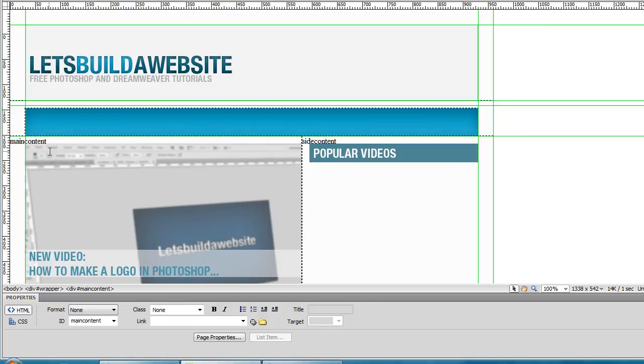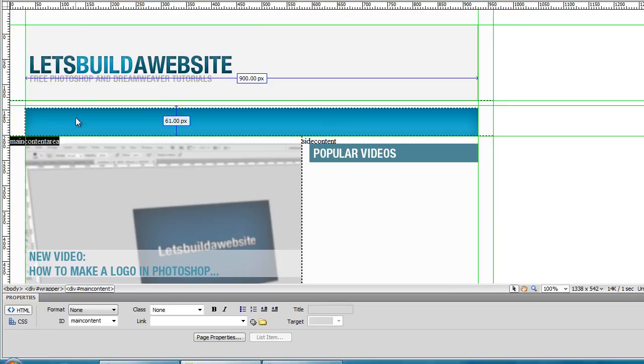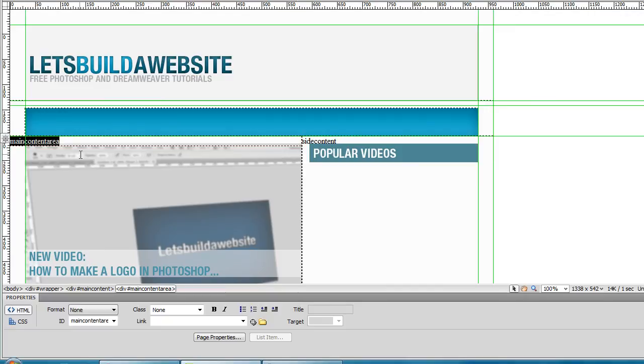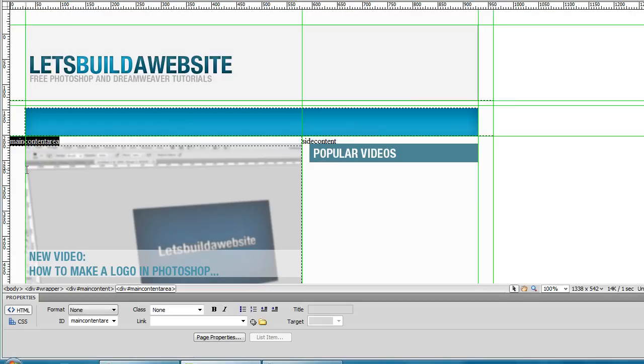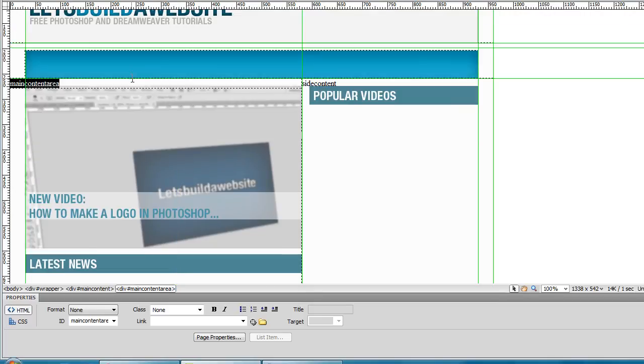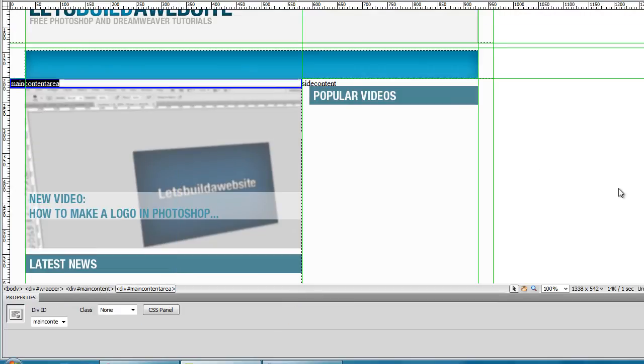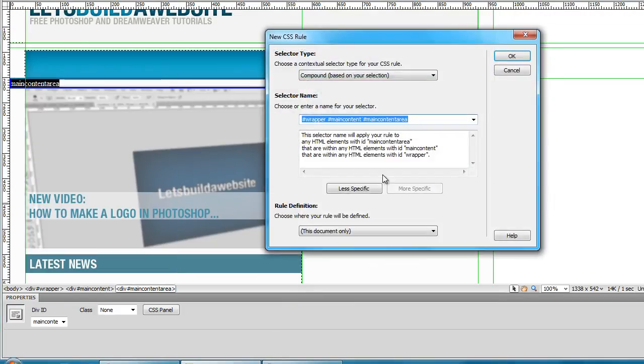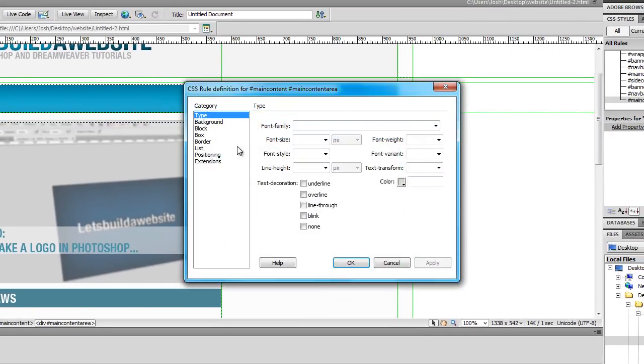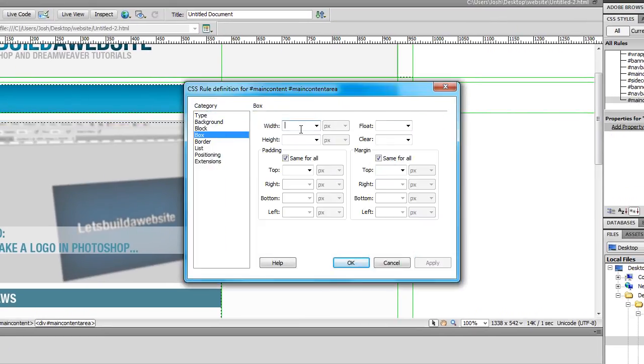I'm just going to finish up these last few div tags. So, main content area. And we want this how wide? 580. So, 550 by 1250. Alright, so I'll click on that. New CSS rule. Less specific. And, 550 by 1250.